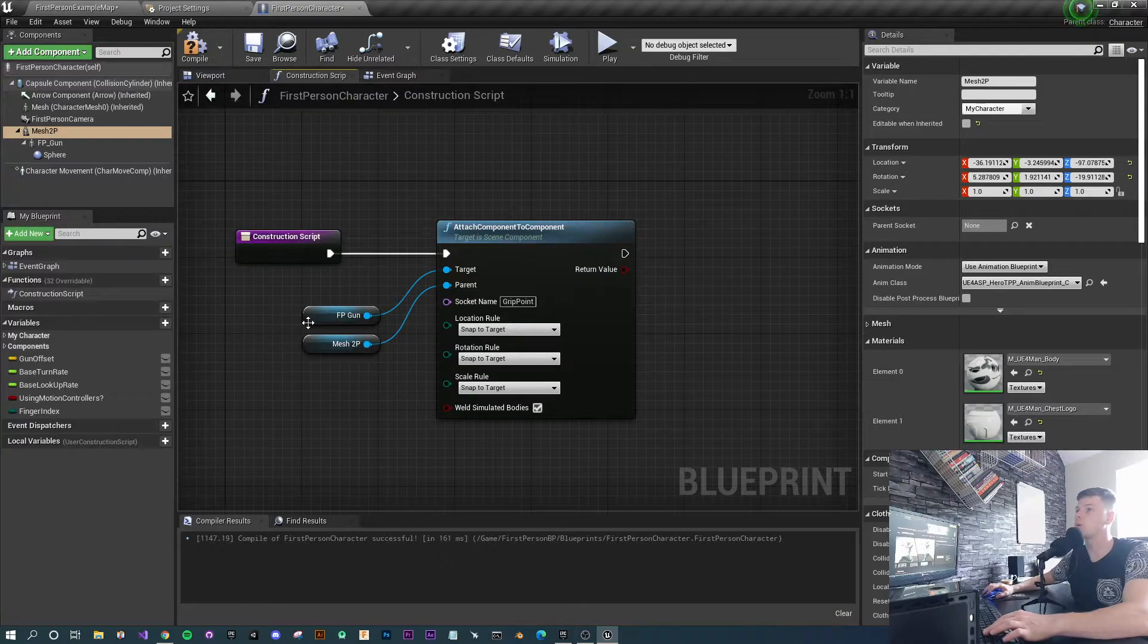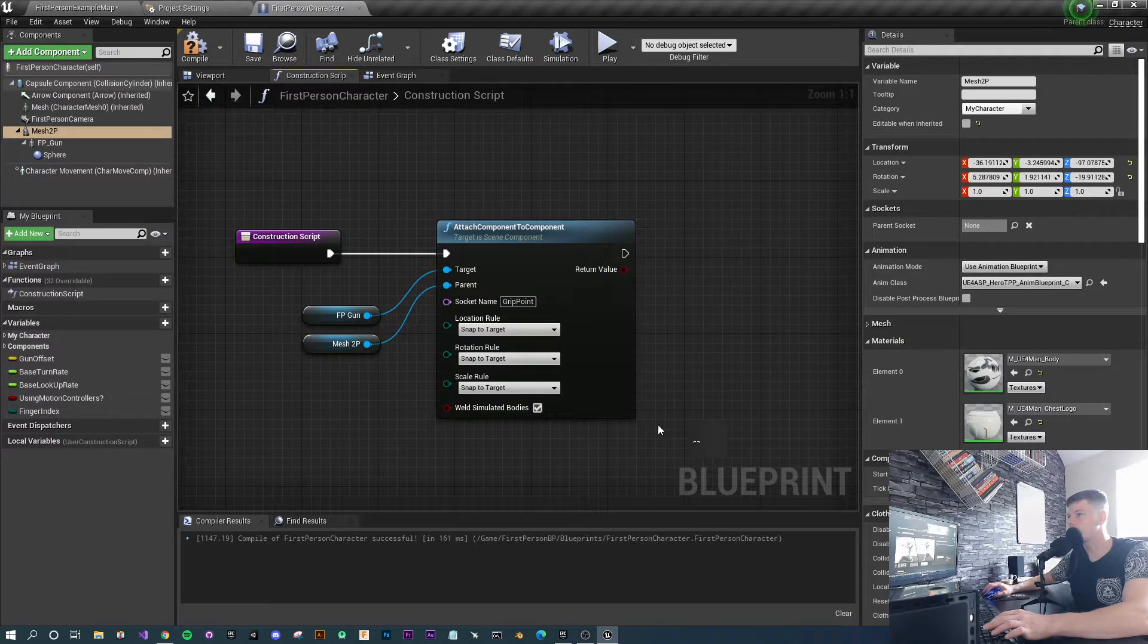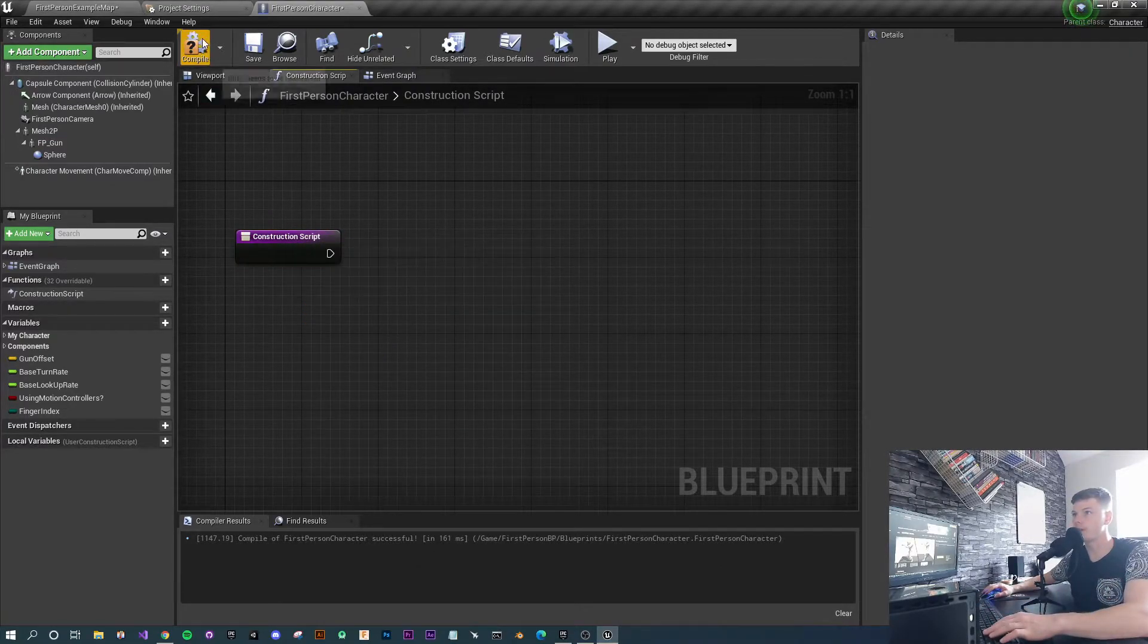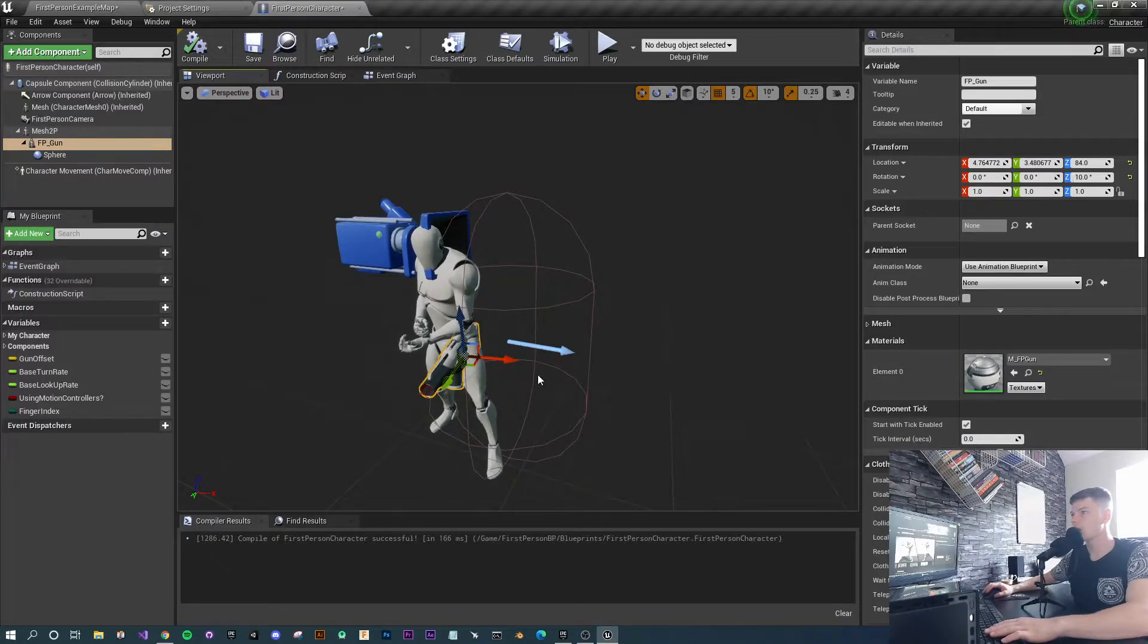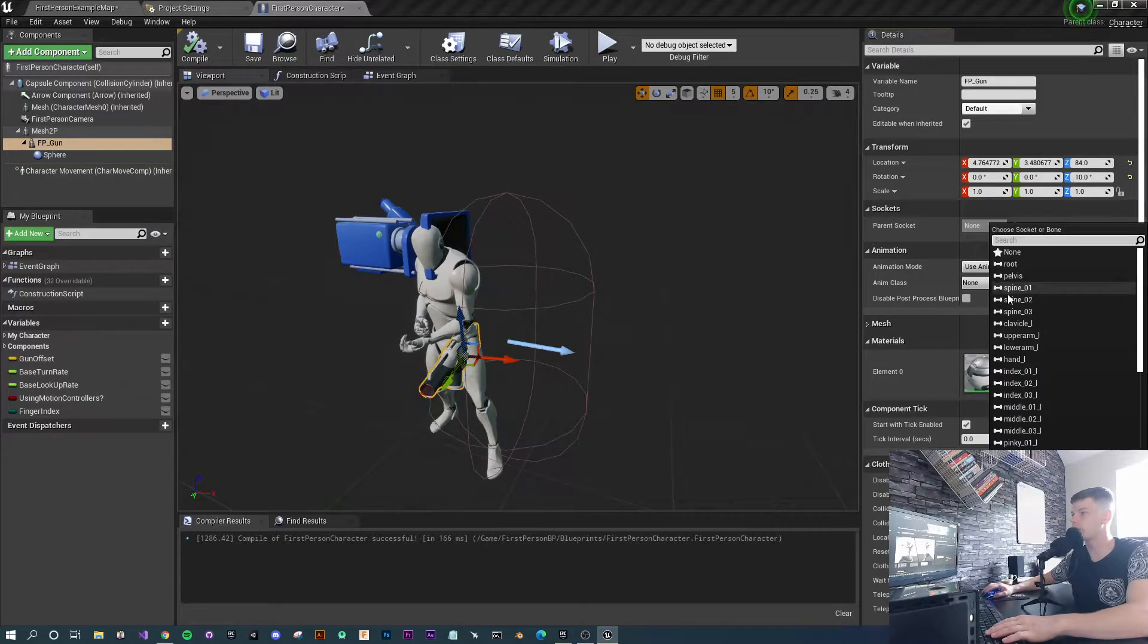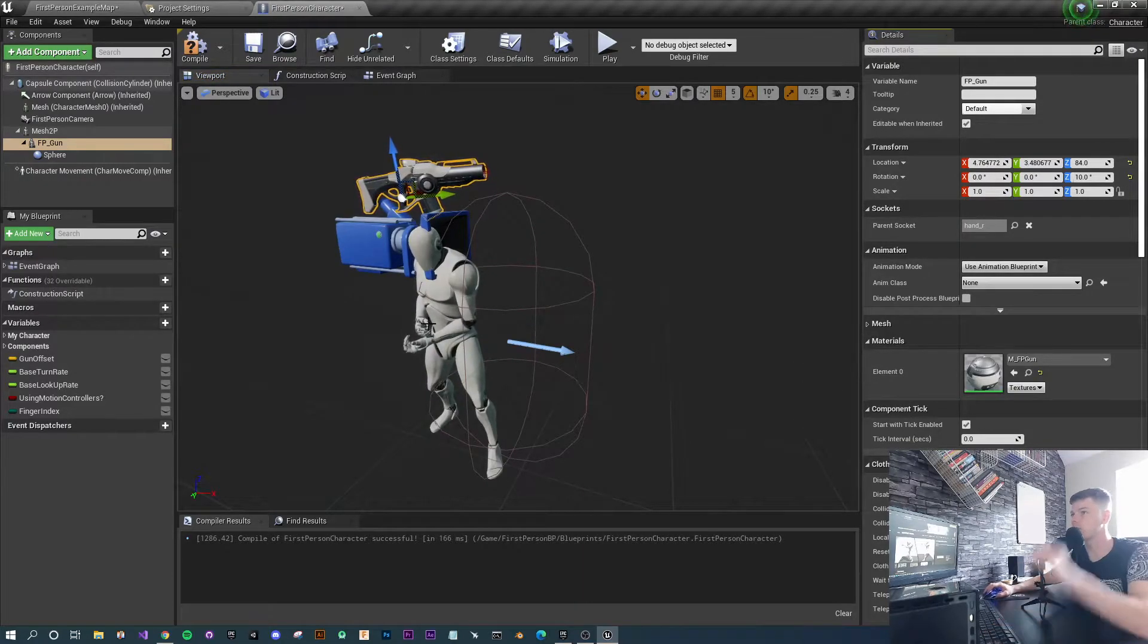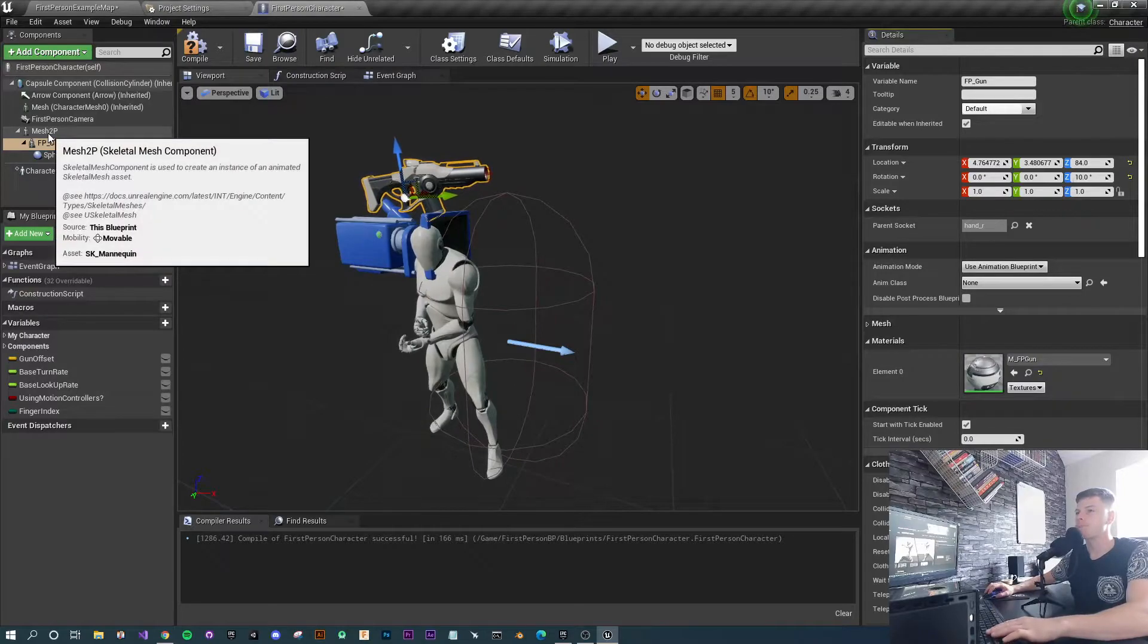One thing we need to do actually - under construction script, the FPS is set up where it welds the gun to the hands at the grip point. We're not going to do that, so we're going to remove that and hit compile so the gun doesn't remain in that state. We're going to select the gun and under parent socket, we're going to manually set this to hand_R, which looks a little dodgy at the moment but don't worry, we'll sort that out.